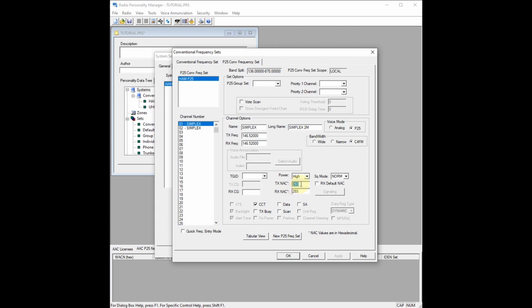The NAC is going to be your system NAC. Most P25 repeaters default to NAC 293. Some may have something different like 7AF for transmit and receive — if that's the case, you put that here. I'm assuming if you've gotten this far, you know about Repeater Book and Radio Reference. For CCT, leave that checked. We'll click scan on both simplex channels so that when we're in our ham P25 conventional frequency set and want to scan all channels, we can. If scan is unchecked on a channel, it will be skipped during scanning.